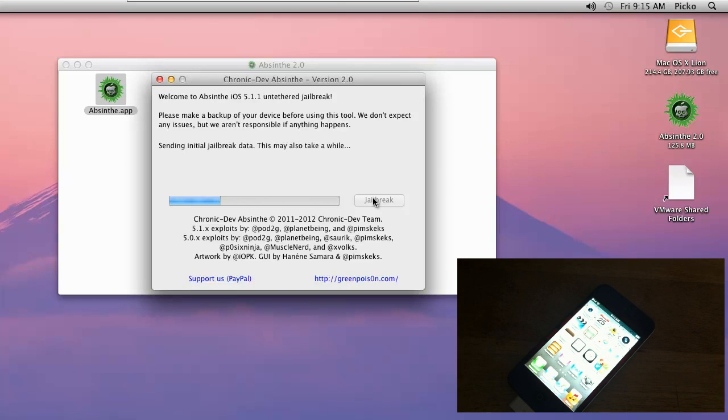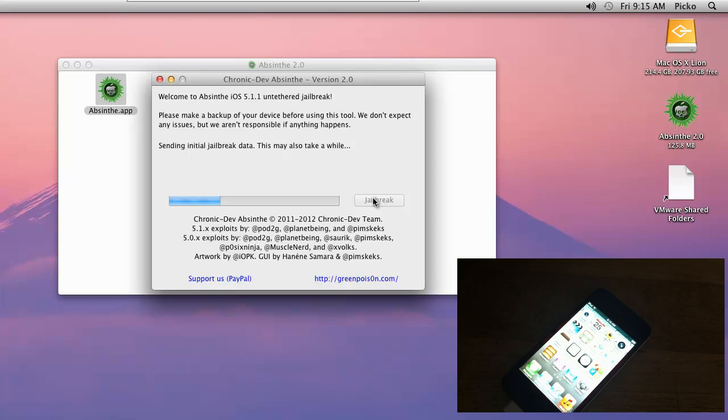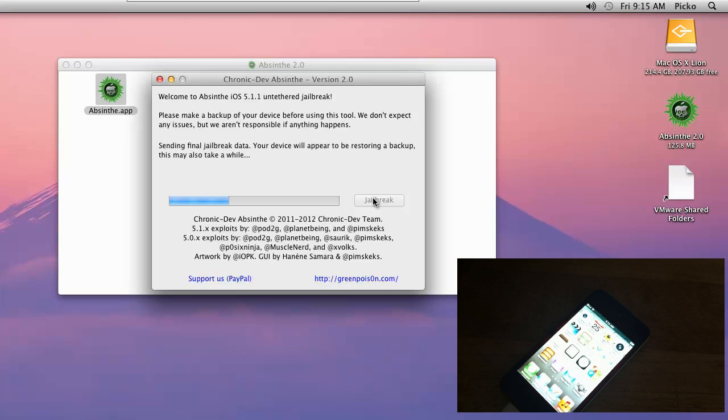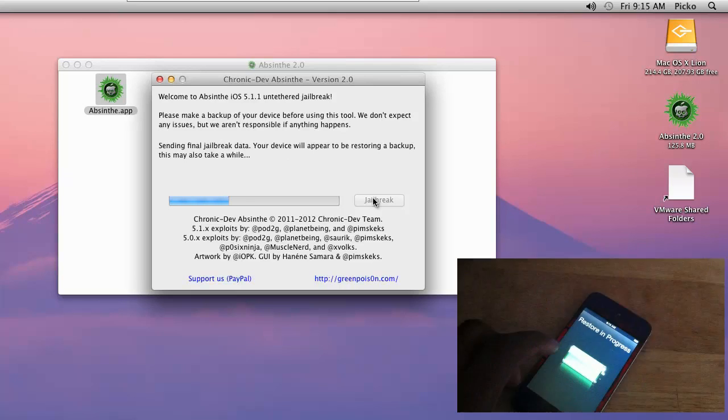As I said, depending on how much stuff you have on your device, the longer it's going to take. This jailbreak takes longer if you have more stuff on your device. We're just going to go ahead and let Absinthe run through its procedure right now.